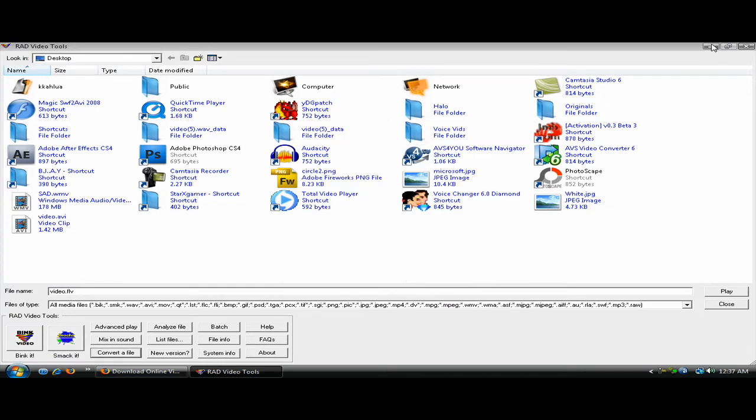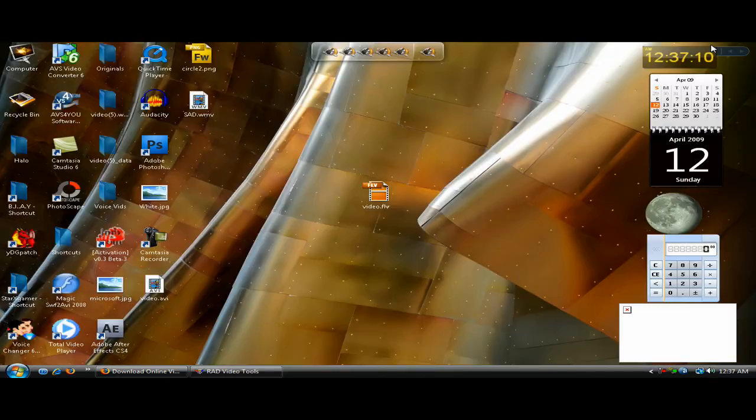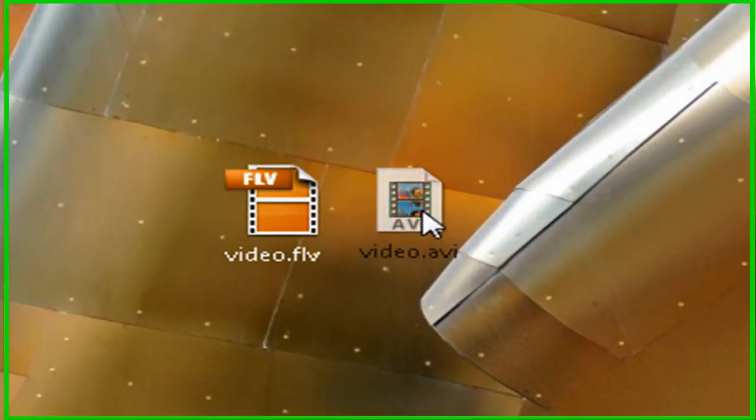I'm going to minimize RAD Video Tools. And your new file should be right here.